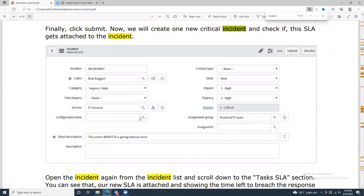Impact and urgency will determine your priority. For each priority there will be an SLA: for P1 it will be three hours, P2 it will be six hours, P3 it will be one or two days, and P4 usually it will be per week. Then they will assign it to an assignment group.